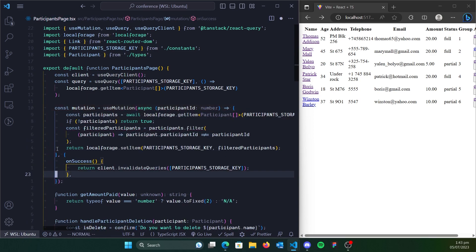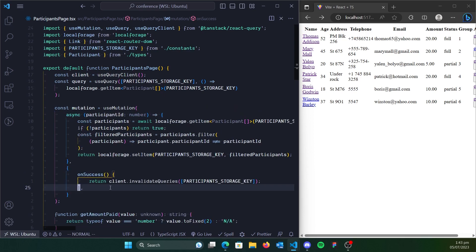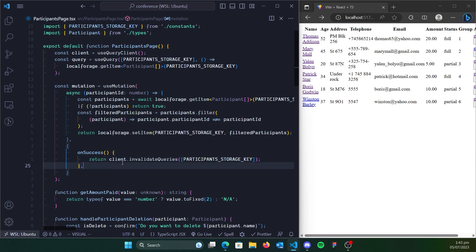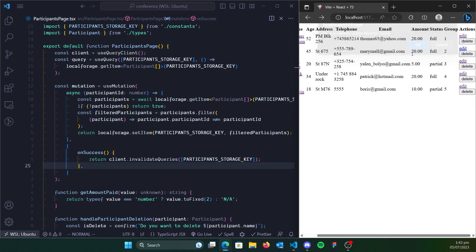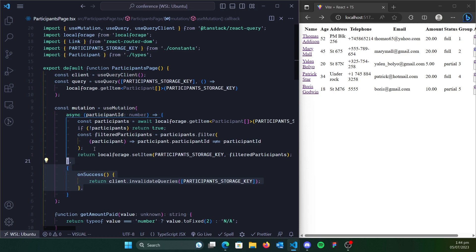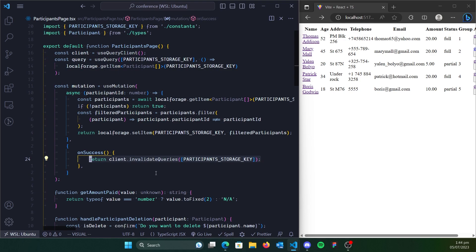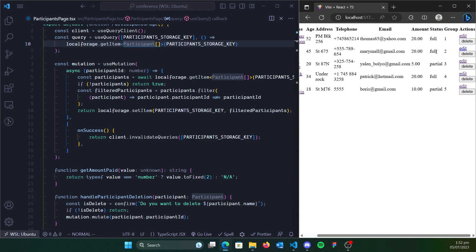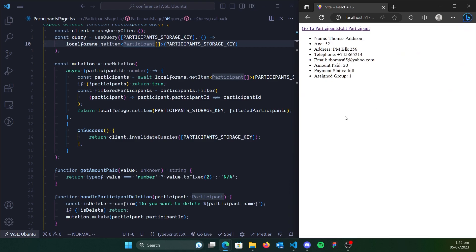We don't even need to do any onSettled. Just returning the invalidateQueries, which returns a promise, is all good. So let's say you want to delete Bali Western — we just click delete, say okay, and you can see that Bali is gone. This is one of the great things about using React Query: you can update your cached queries just by invalidating them. It's really nice. Now we are done with the delete for the participants page.